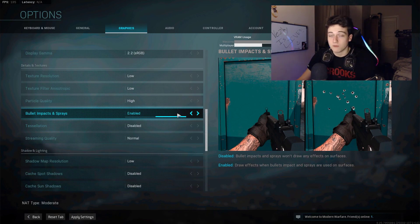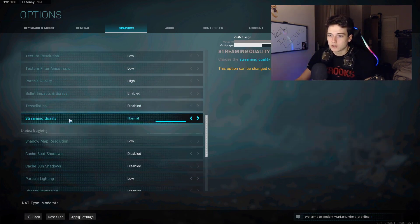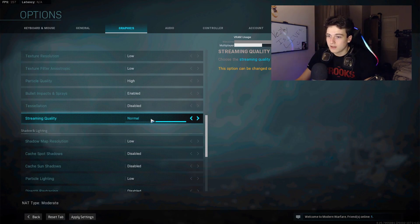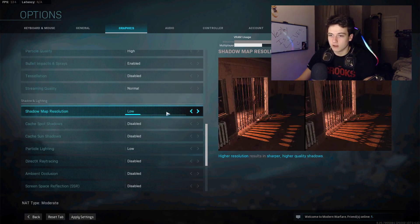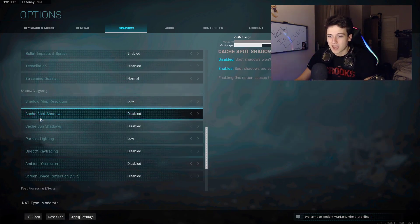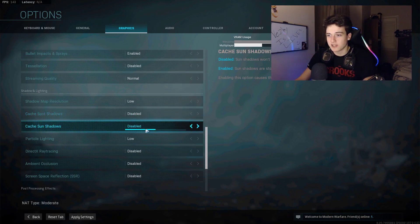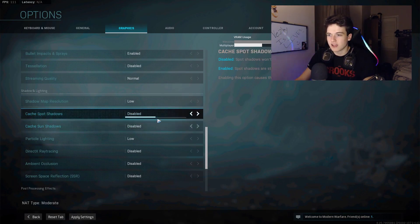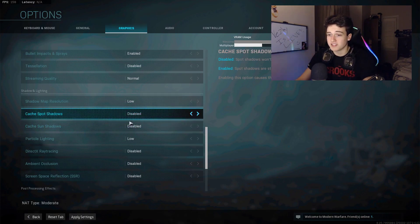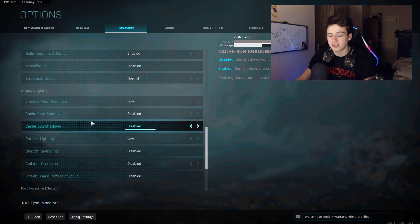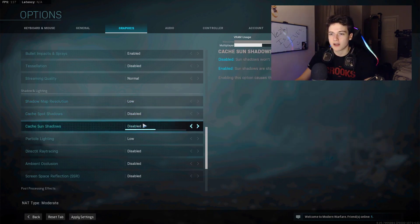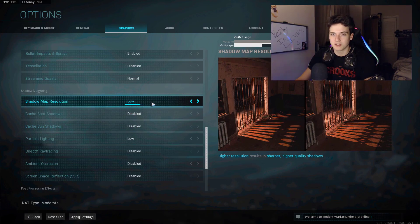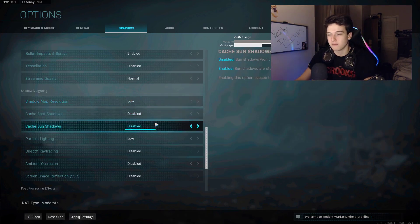Bullet impact, you can have it enabled or disabled, it won't do anything. Tessellation, I have mine disabled. Streaming quality, I have it on normal. Shadow map resolution, I have it on low. Cache spot shadows disabled and cache sun shadows disabled. I keep these off for Warzone purposes. When I'm trying to see from the distance, the shadows kind of get in the way, so having most of your shadows off and the resolution of them to the lowest is probably the best.